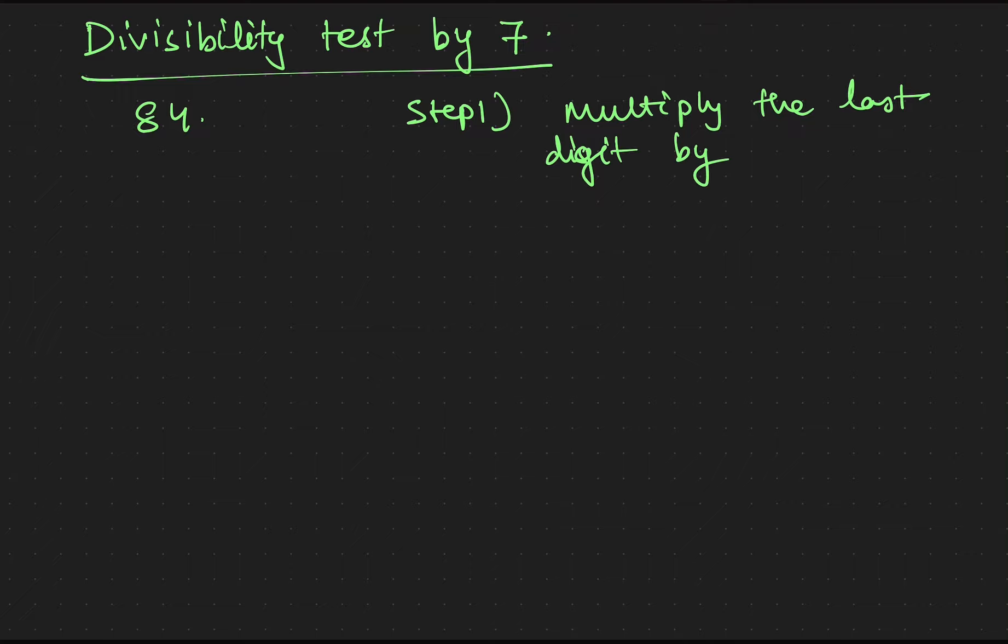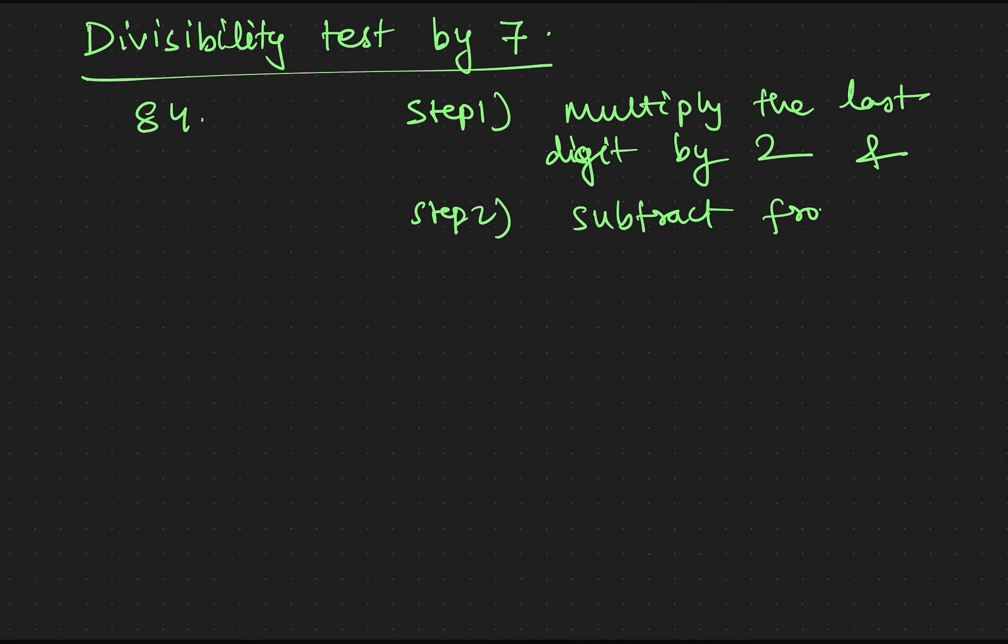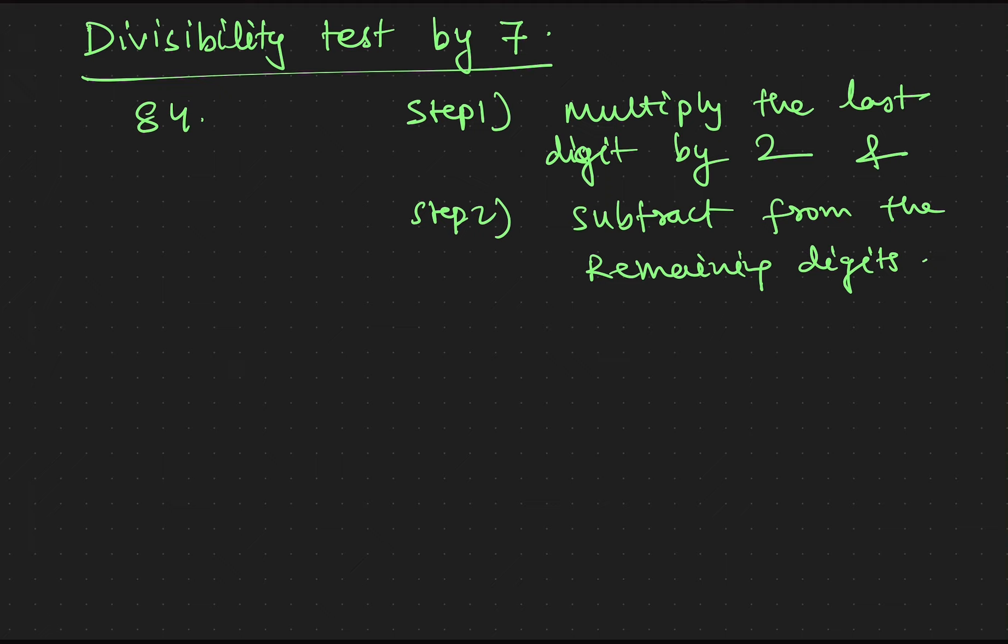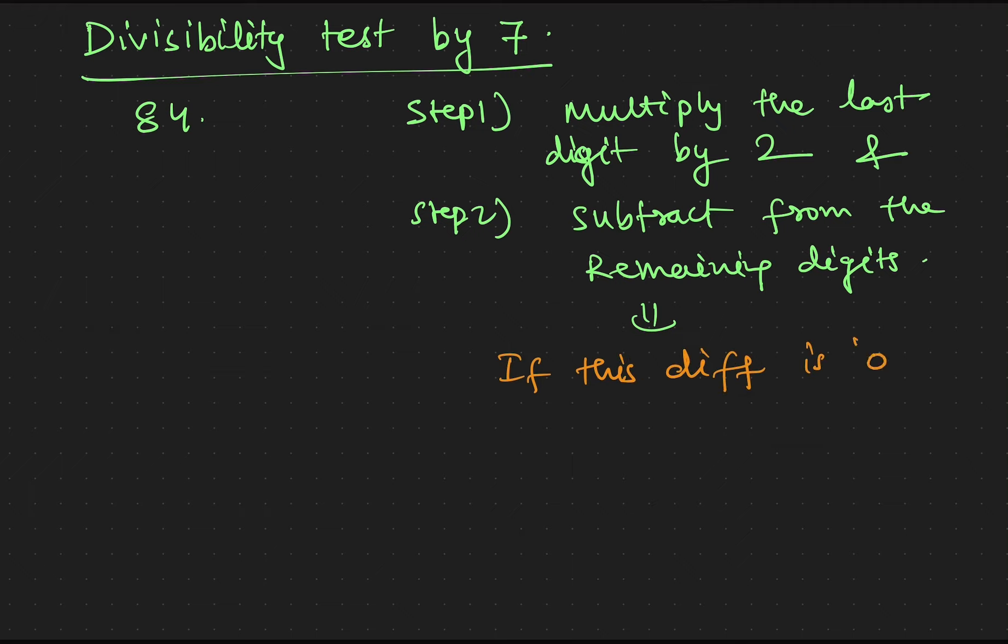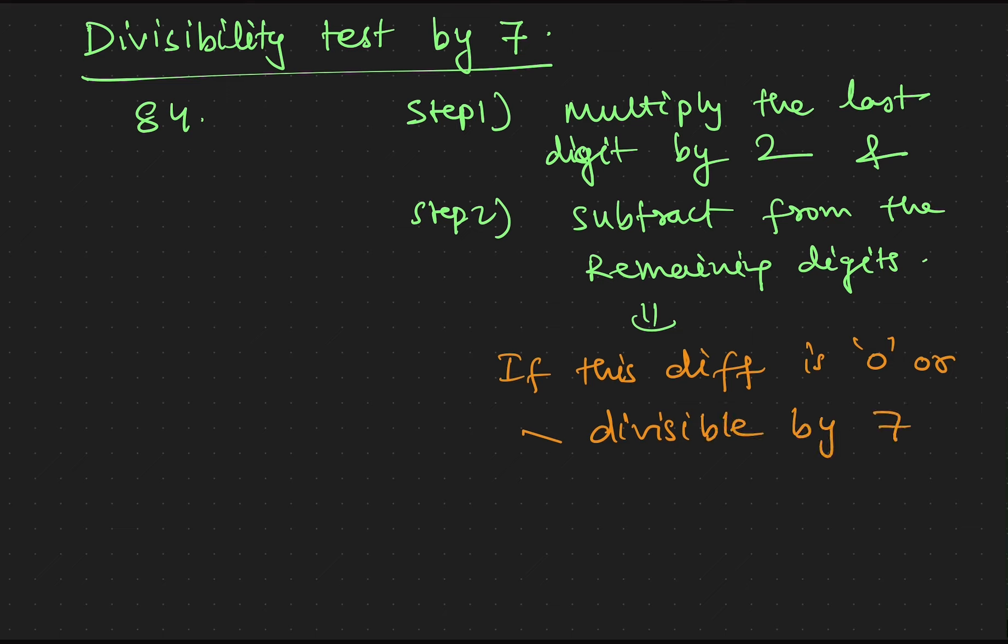And step 2, subtract from the remaining digits. If this difference is 0 or divisible by 7, then our number will be divisible by 7.